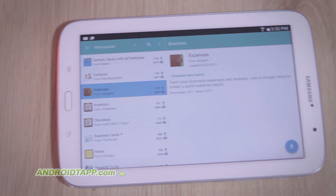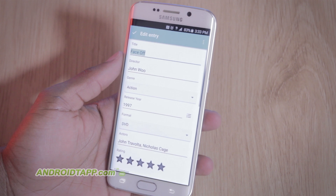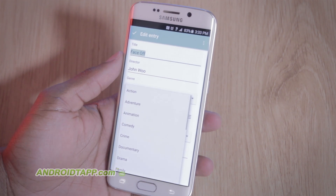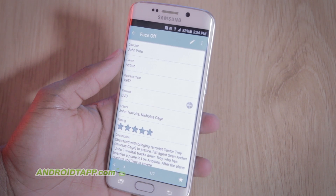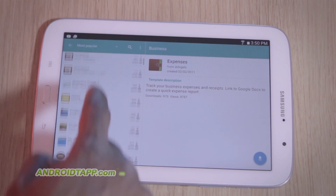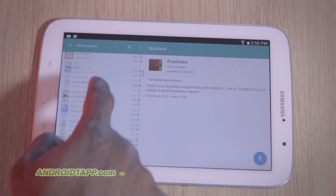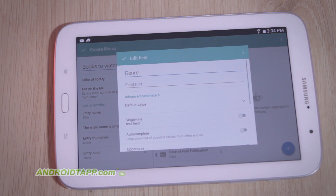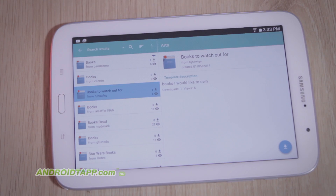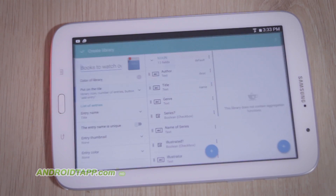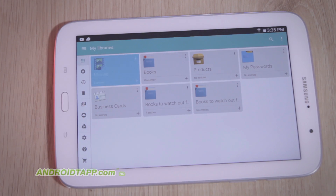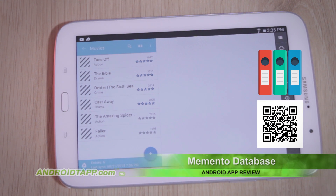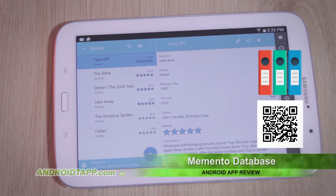So, should you download Memento Database? Memento Database is a very useful database management tool. You can start from scratch, customizing fields to your specific needs, save time and download from a wealth of community-created templates, or tweak from a download. Whatever your cataloging needs, there's bound to be something for you. With cloud syncs such as Google Sheets, it allows you to edit spreadsheet information online, anywhere, and on a variety of devices. Scan the barcode or click the link in the description below to download.